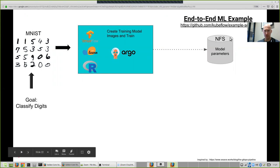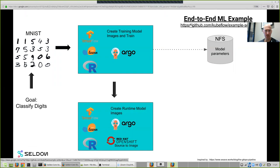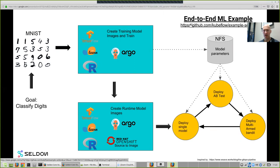This one's on GKE. The second part is the inference pipeline. We'll take those three models — TensorFlow, Scikit, and R — and package them up so they can manage inference on Seldon using Red Hat's source-to-image. That's packaged up as an Argo workflow. Once you've got the image for inference and done the training, I'll show you the actual demo of deploying a single model using Seldon, turning it into an A/B test in real-time, and then turning it into a multi-armed bandit to optimize traffic.